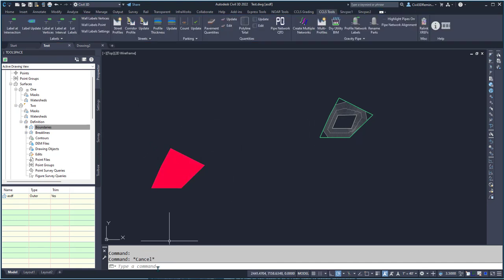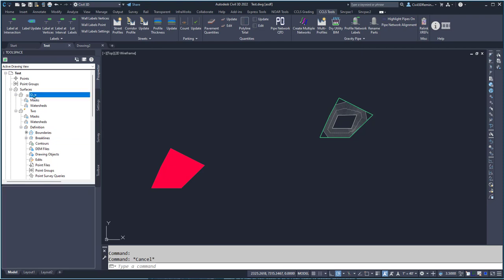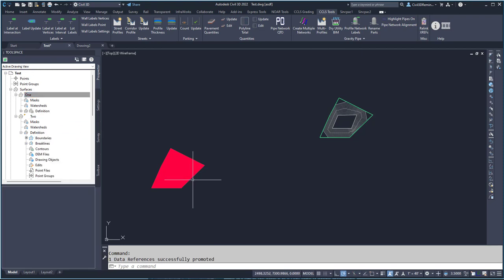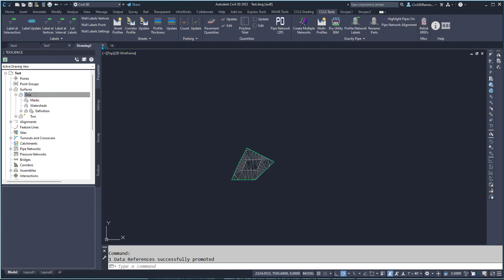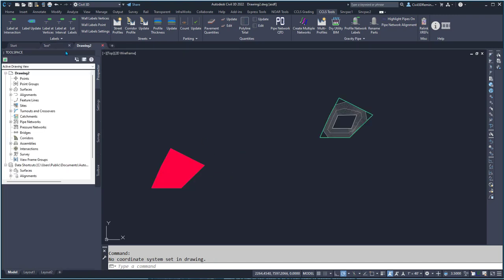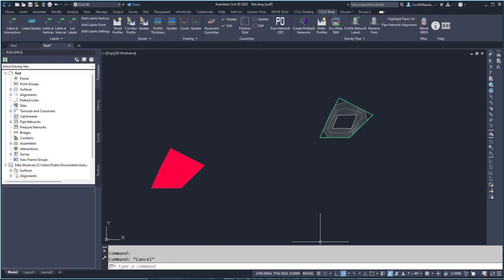So that's two ways of doing it. If you need that 'one' surface back in here you can always right-click and promote it, then delete this drawing or do whatever you want with it. And that's two ways of creating two separate surfaces.